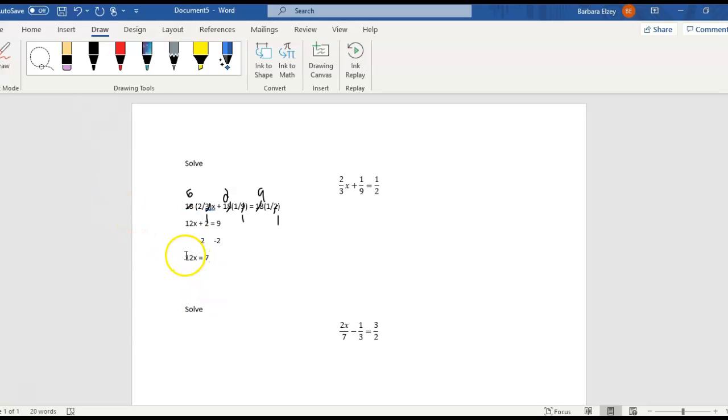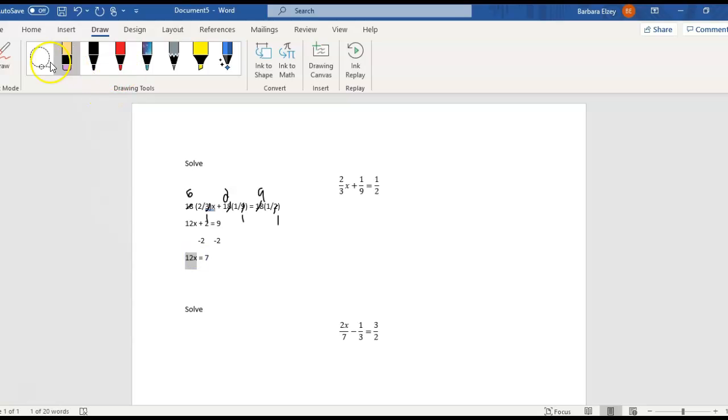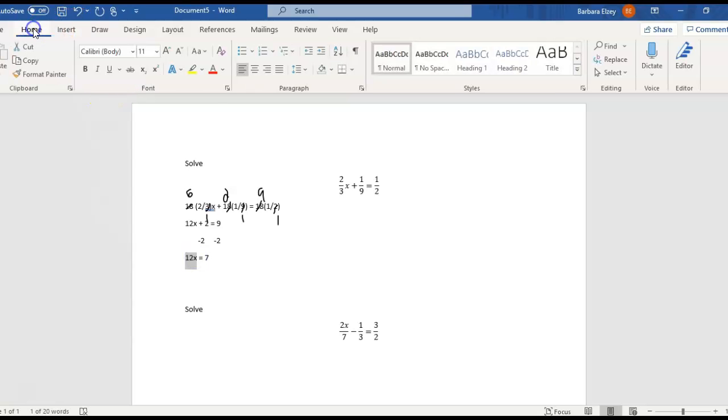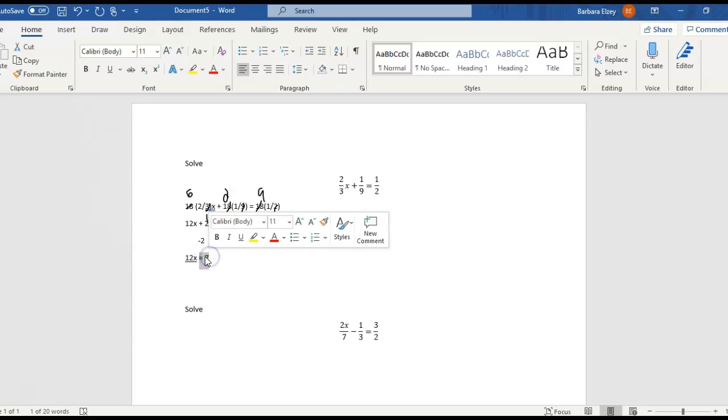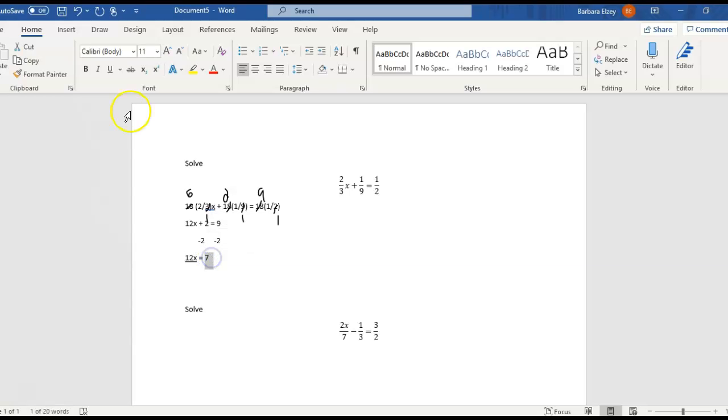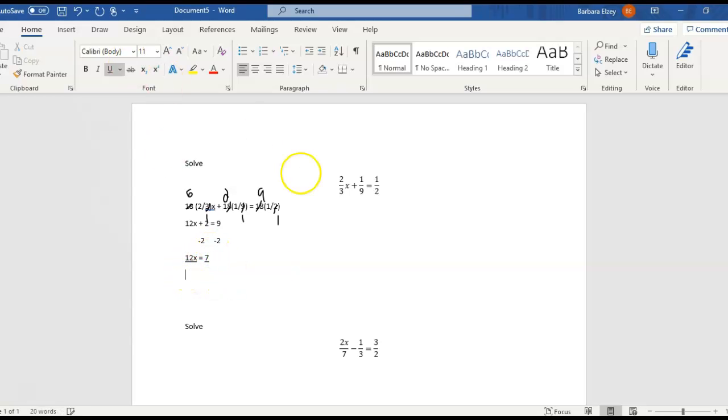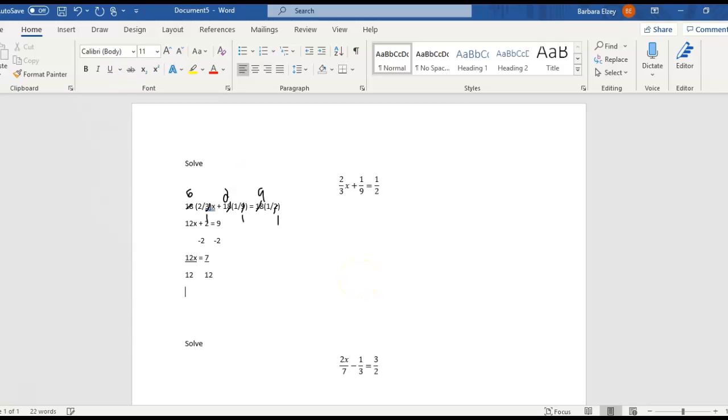And then, of course, let's divide out the 12 in order to get our x by itself. So I'll divide both sides by 12, not by 7. So be careful that you're dividing by the number that's in front of x. And we get 7 over 12.